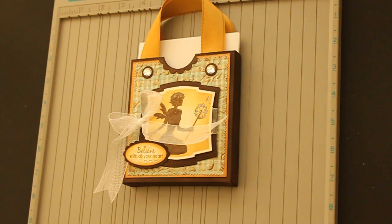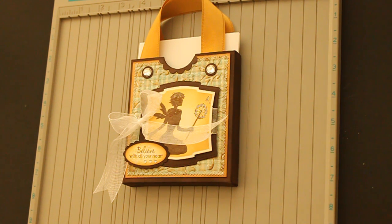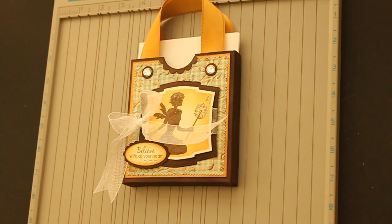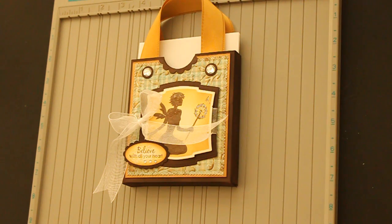Hi, this is Beata from Splicko Stampers. In this video, I'll show you how to create a card purse for regular size cards.